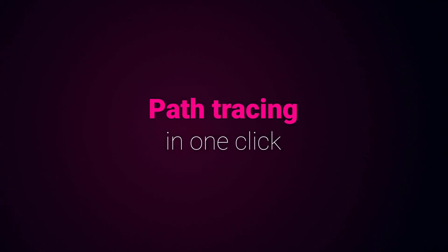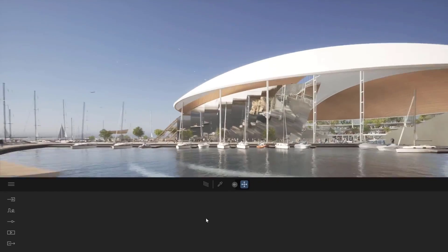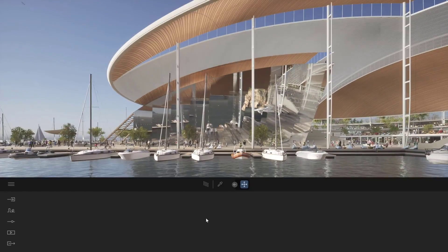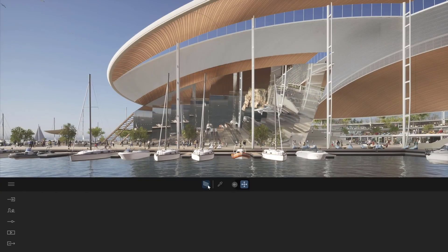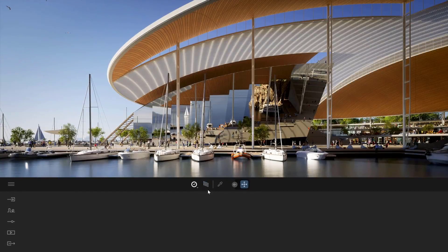Hey, what's up guys and welcome back to Ask NQ. Today we have some exciting news coming from the folks at Epic Games as they've just announced the final release of Twinmotion 2022.1.